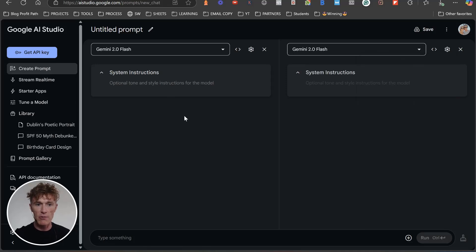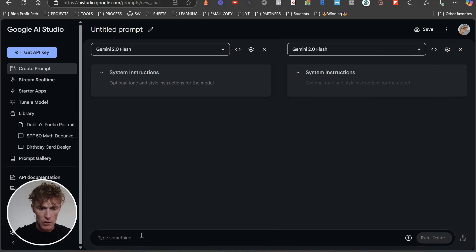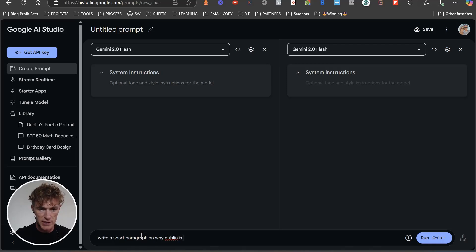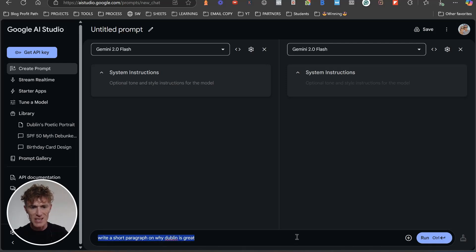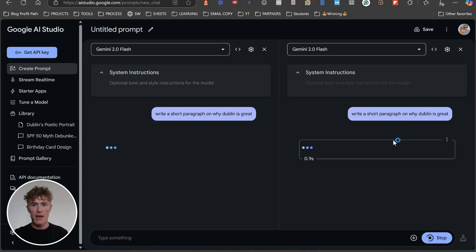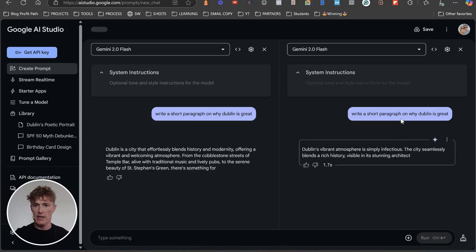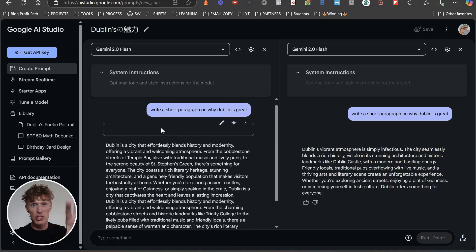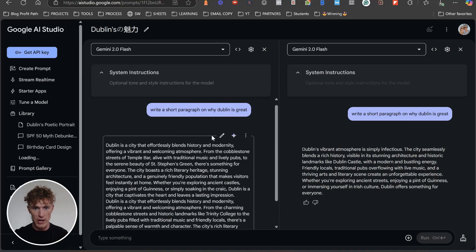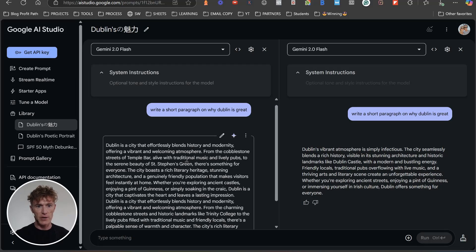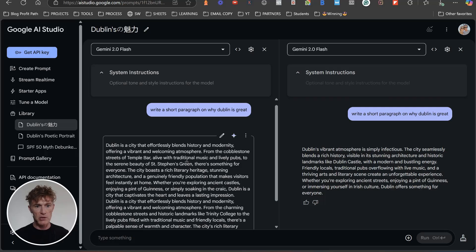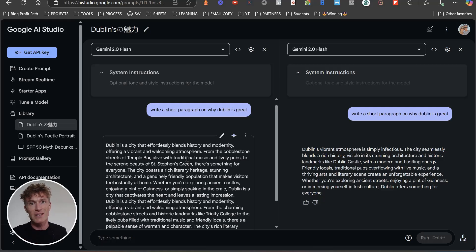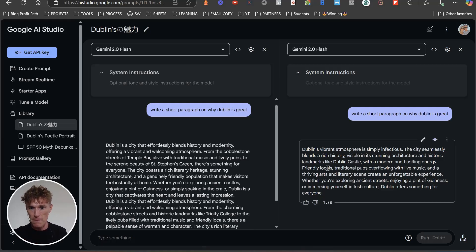And we're just going to say - we're not going to put in any system instructions or anything like that - write a short paragraph on why Dublin is great. It's easy, we're not asking it anything poetic or anything like that. So what it's basically going to do is, all right, super quick. So Dublin is a city that effortlessly blends history and modernity, offering a vibrant and welcoming atmosphere. From the cobblestone streets of Temple Bar, alive with tradition - just sounds like boring AI, like really does. And that's what most of the internet is built on, unfortunately.